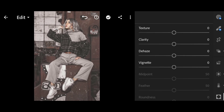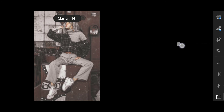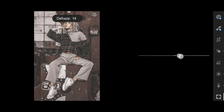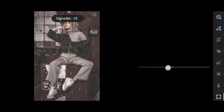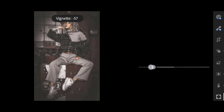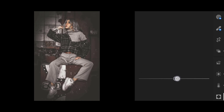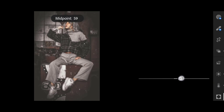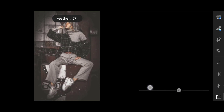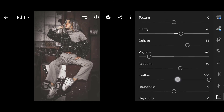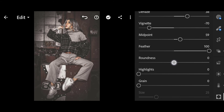Then click on Effects. Clarity 20, Dehaze 38. Vignette minus 70, Midpoint 59, Feather 100, Roundness minus 10.